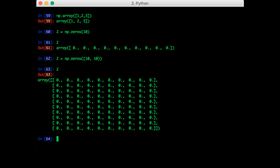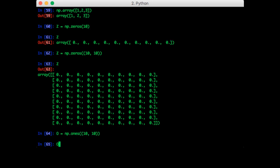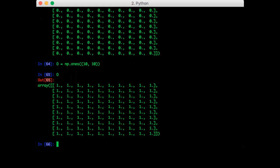There is an equivalent function that creates an array of all ones. So for example, o equals np.ones, 10, 10. Now we have a 10 by 10 matrix of all ones.